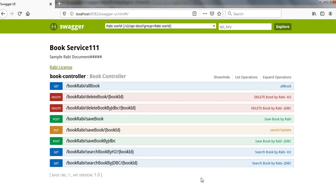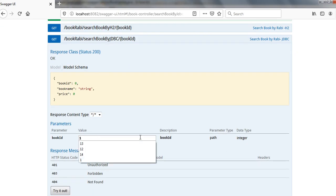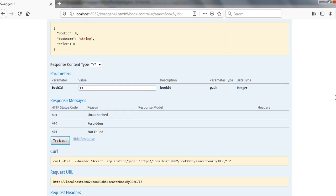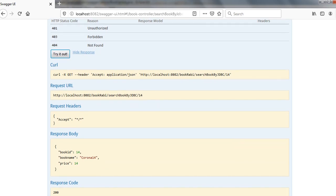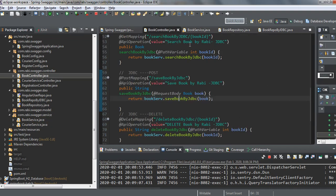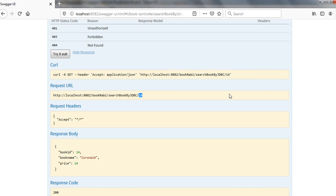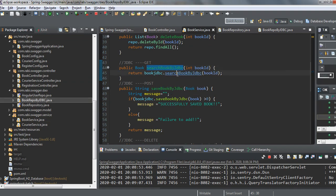Now let me check the GET operation. There are two ways — one is JDBC and one is normal JPA. I am going to check the JDBC one. Let me give ID 13 — I can see the result for 13. And for ID 14, I get the result for 14. You search by book ID and get the corresponding record.